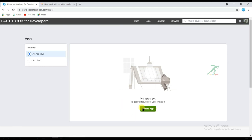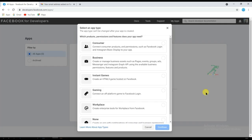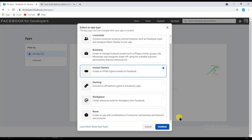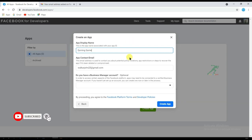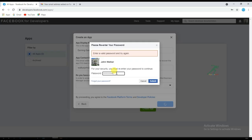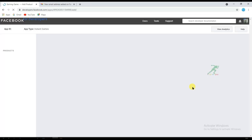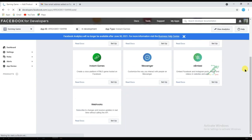Now let's see how to create an app. Click the Create App button, select the Instant Games option, and click Continue. Type your app name — the display name field is optional and can be left blank. Click Create App, enter your Facebook password, and click Submit.